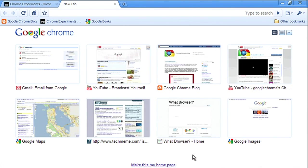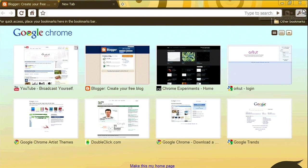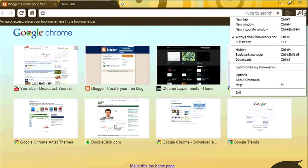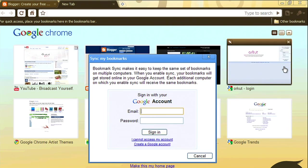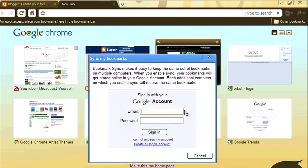Next, let me switch to my work computer and do the same thing. I click the wrench menu, select Synchronize Bookmarks, and enter my Google account information.